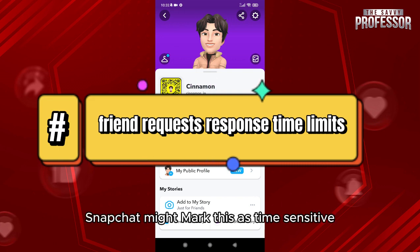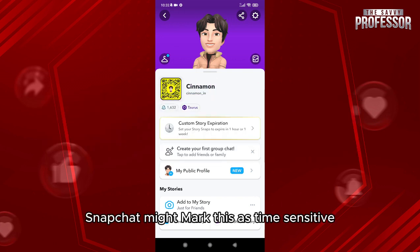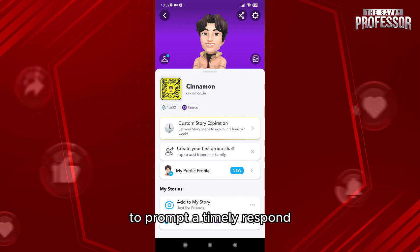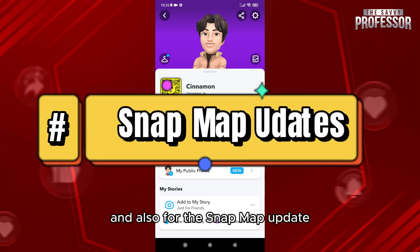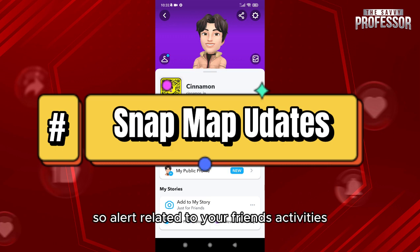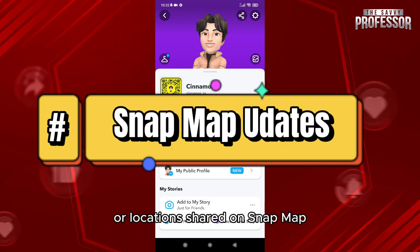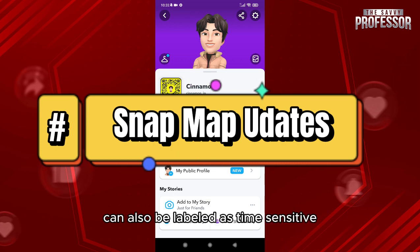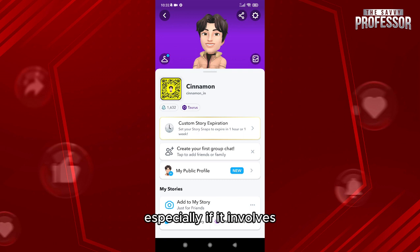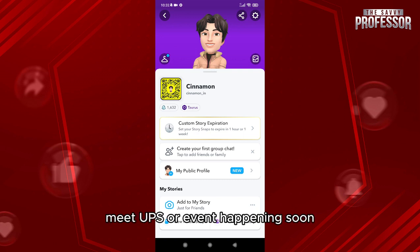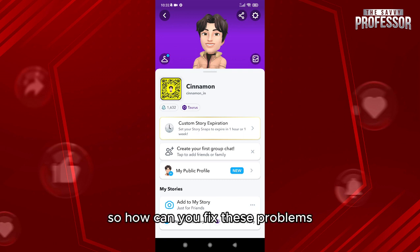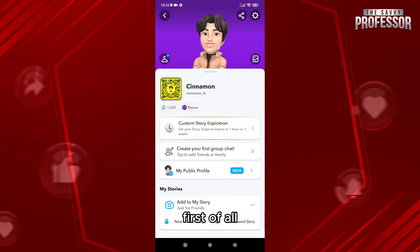Also, for friend requests — if you receive a friend request, Snapchat might mark it as time sensitive to prompt a timely response. Additionally, Snap Map updates and alerts related to your friends' activities or locations shared on the Snap Map can also be labeled as time sensitive, especially if it involves meetups or events happening soon.